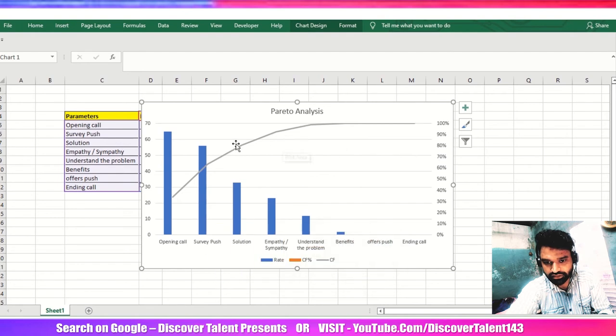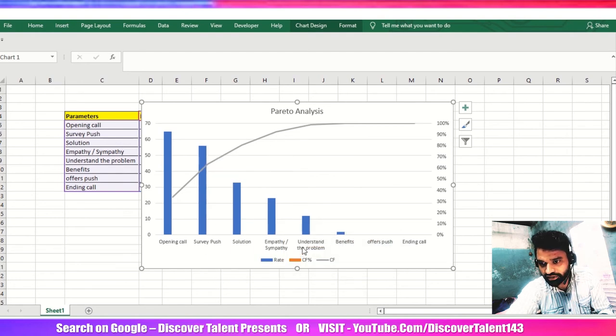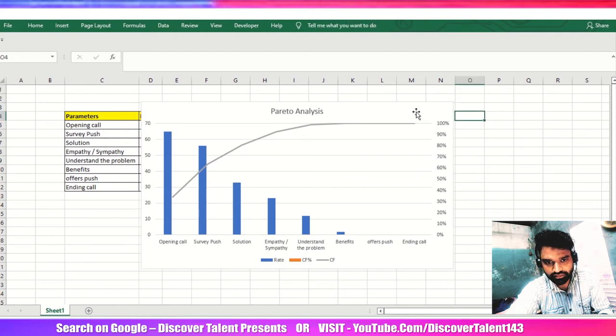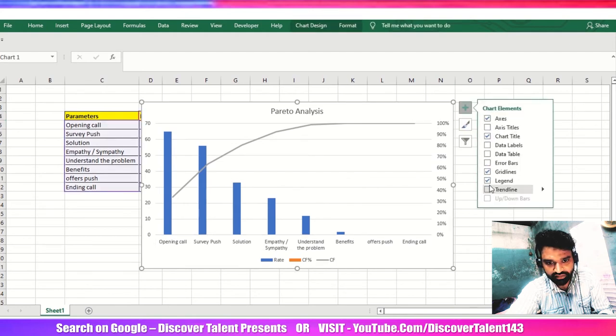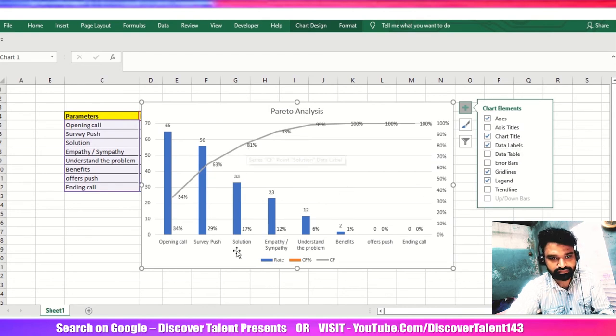I would just open up the label tab. So this is 81 percent and then this.